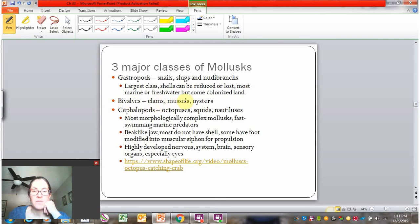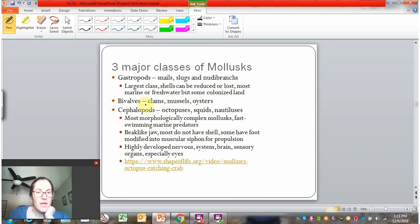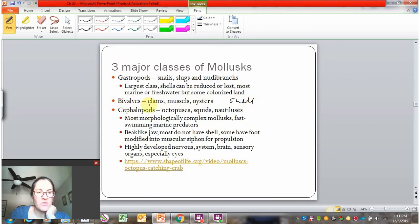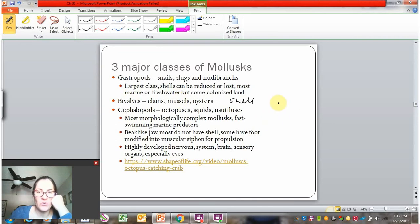Bivalves include clams, mussels, and oysters. These are mostly filter feeders, whereas gastropods are usually herbivorous or carnivorous. Bivalves have a distinct type of shell that closes all the way around their soft body. The name bivalve actually refers to that two-parted shell — 'bi' is for two.